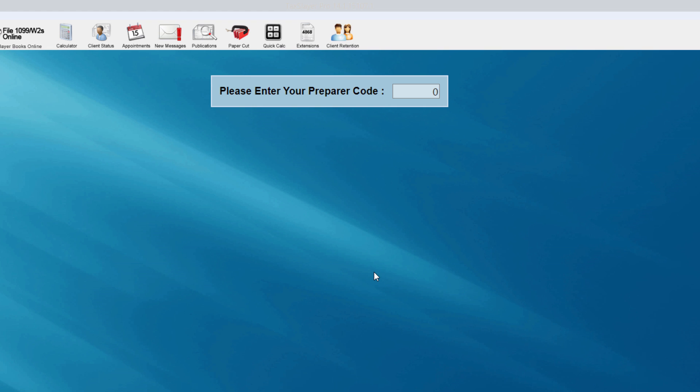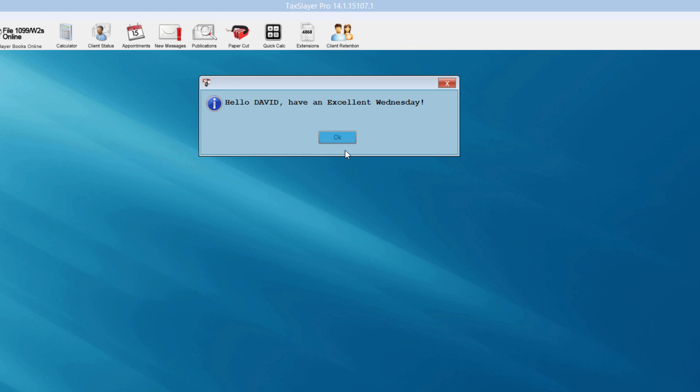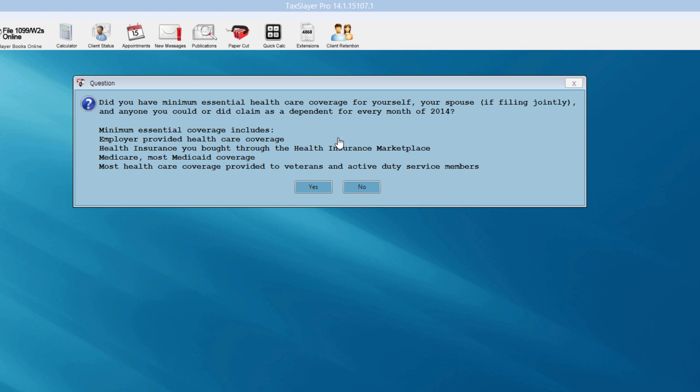Once I've exited that daycare provider information screen, the program now asks me for my preparer code. The preparer code does two things: if you have seasonal preparers that you pay by commission, you have probably already set up a preparer code in your configuration. This identifies which preparer does the return, and also pulls your company information to the bottom of your 1040 form. I'll enter my preparer code, and for the first time every day, the program will tell you to have an excellent day.